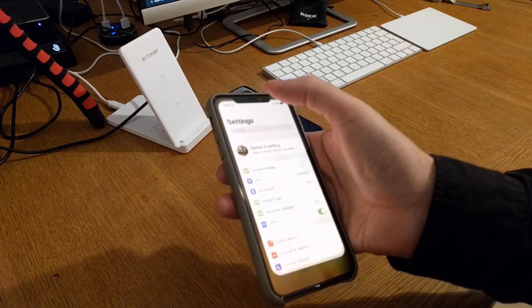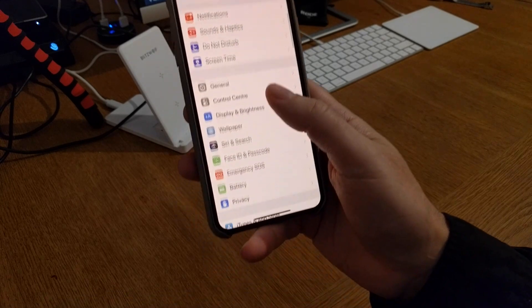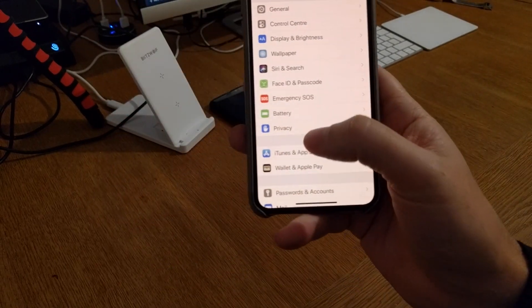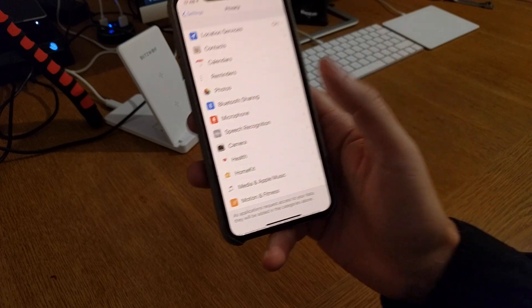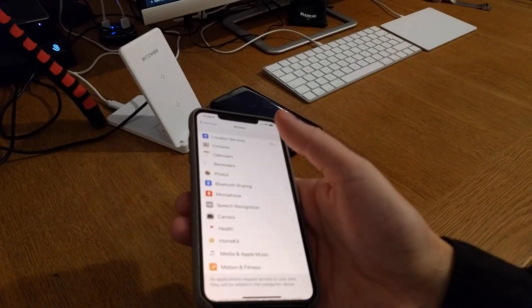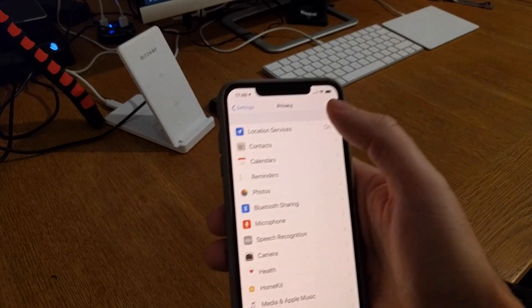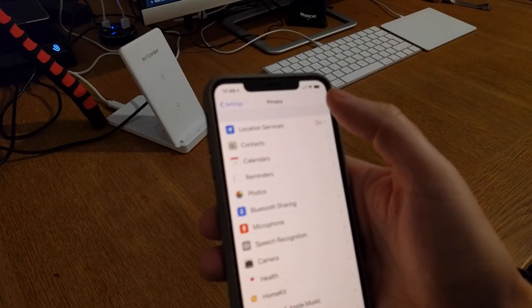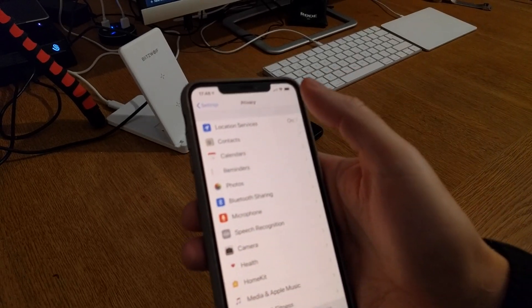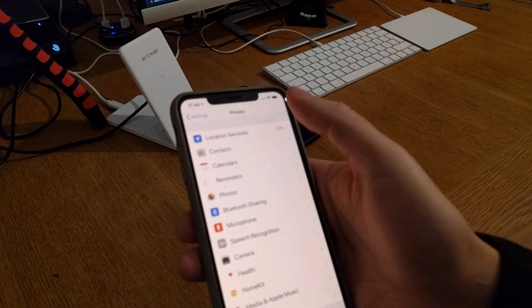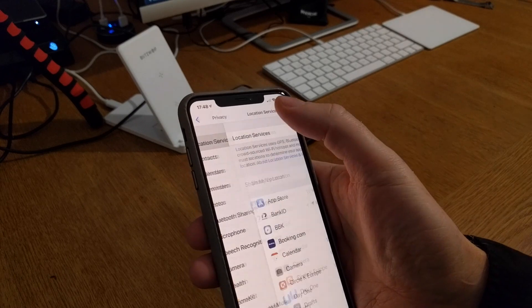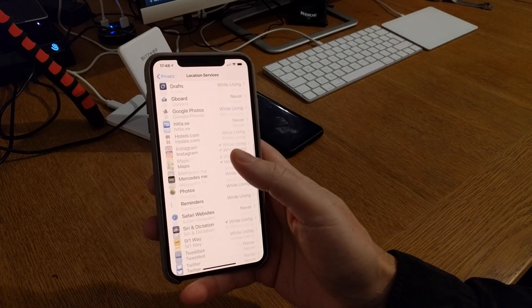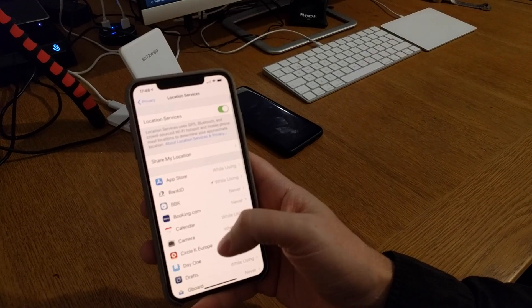So go into Settings and scroll down to Privacy as you can see there. Click on Privacy and here you see Location Services at the top. Unfortunately you need to have it on for some certain apps and services.